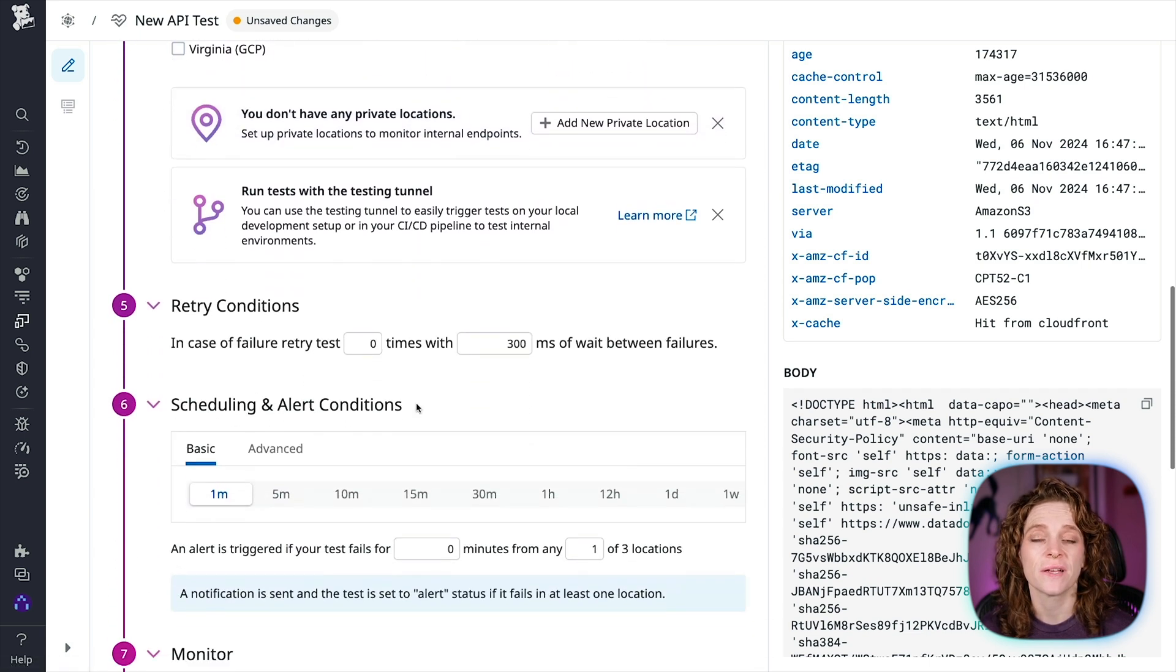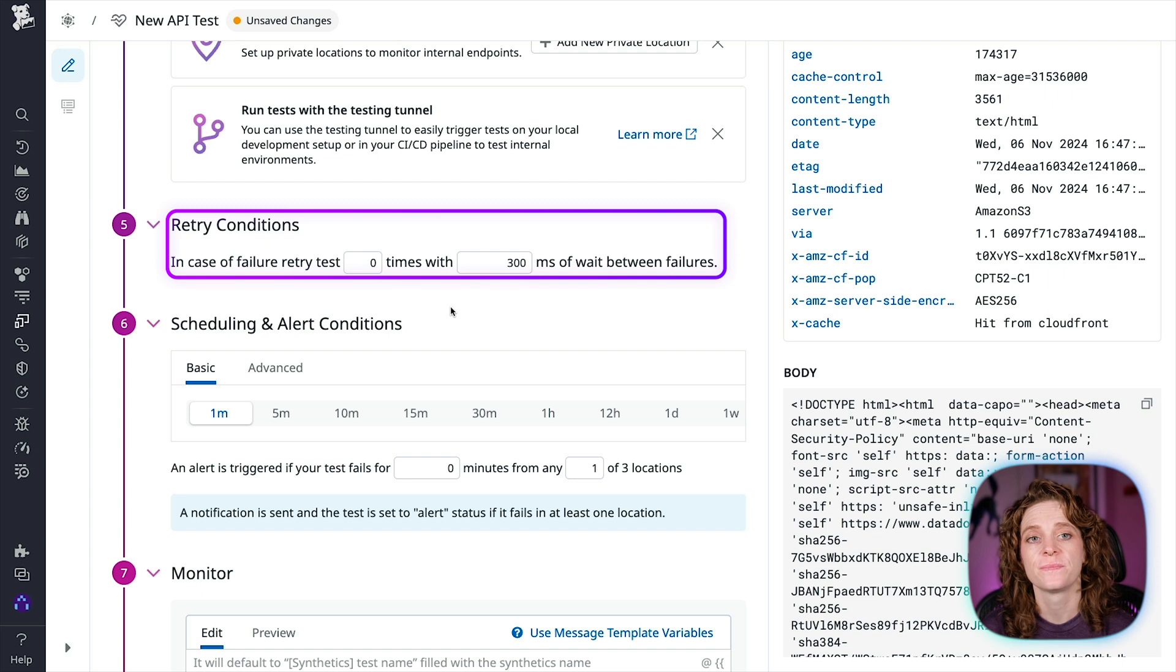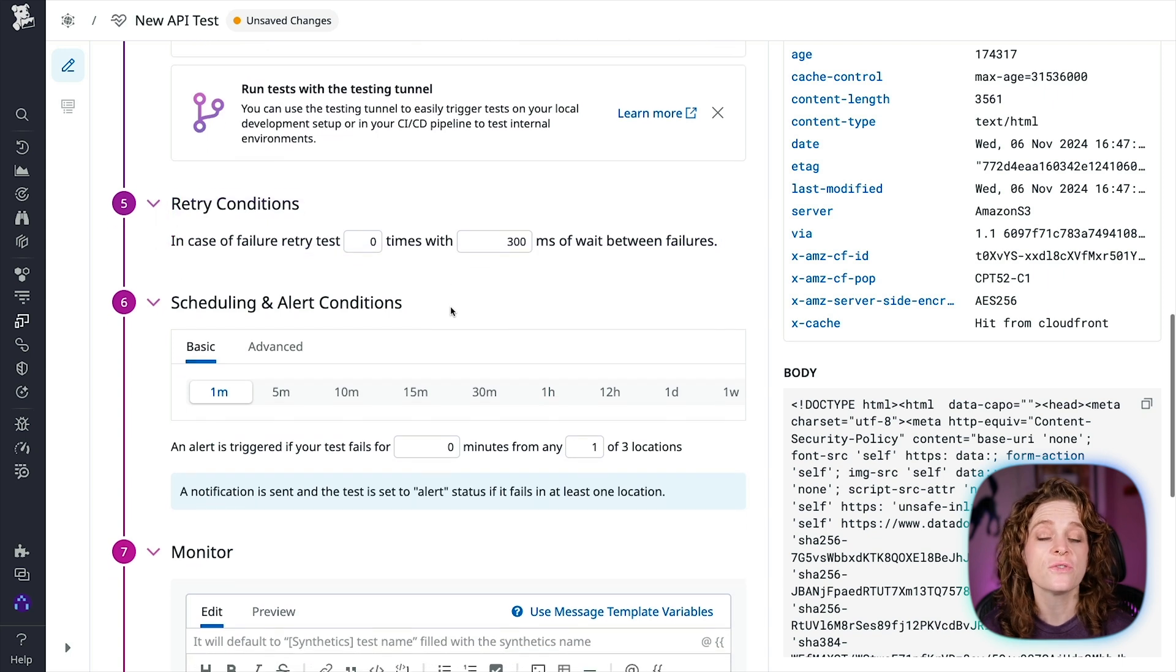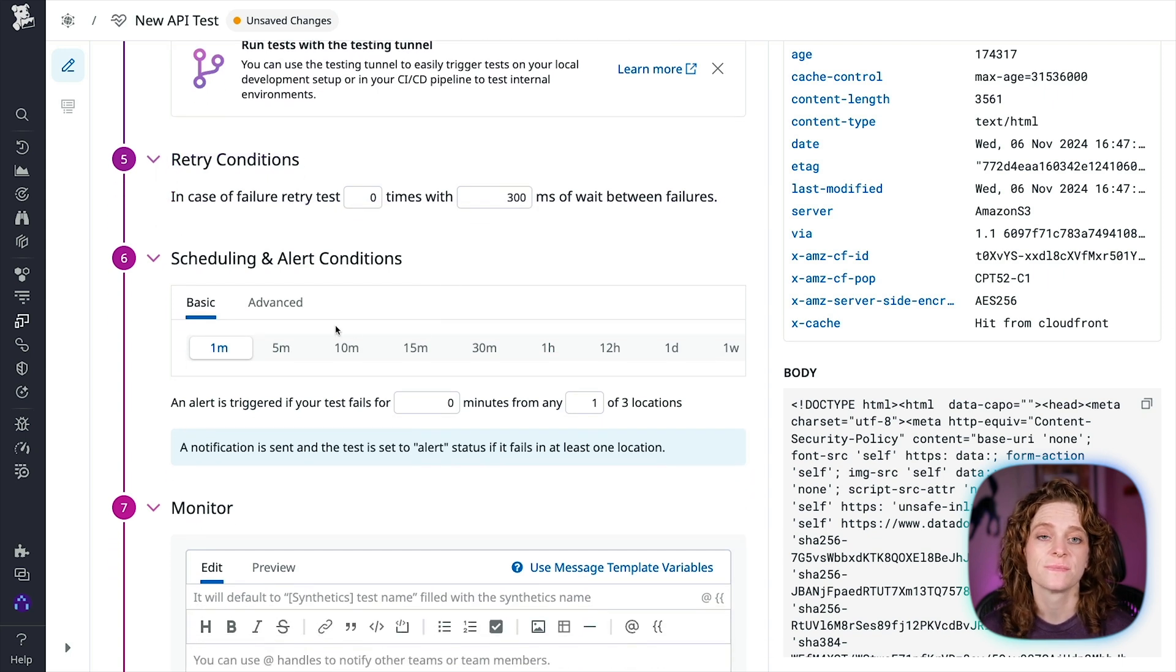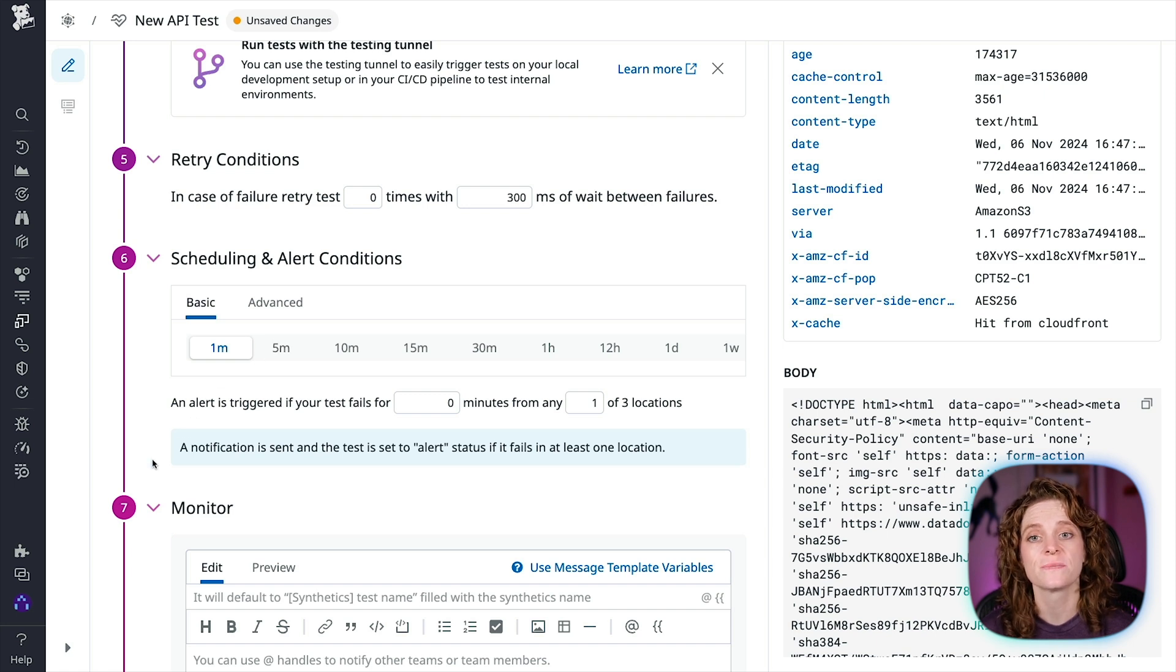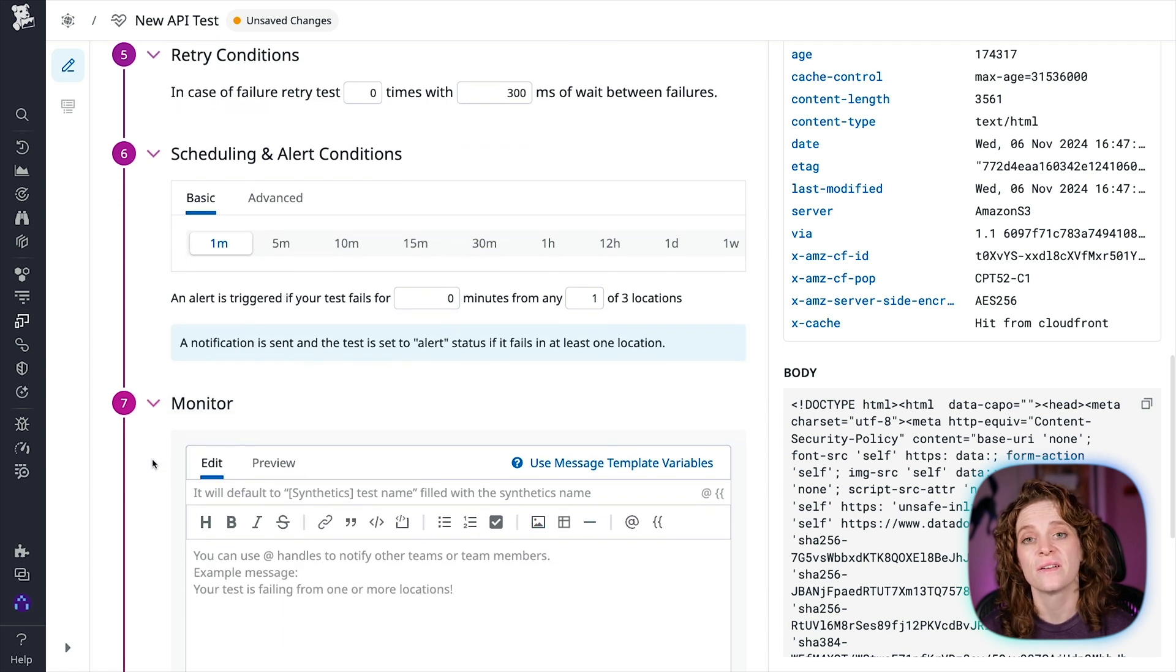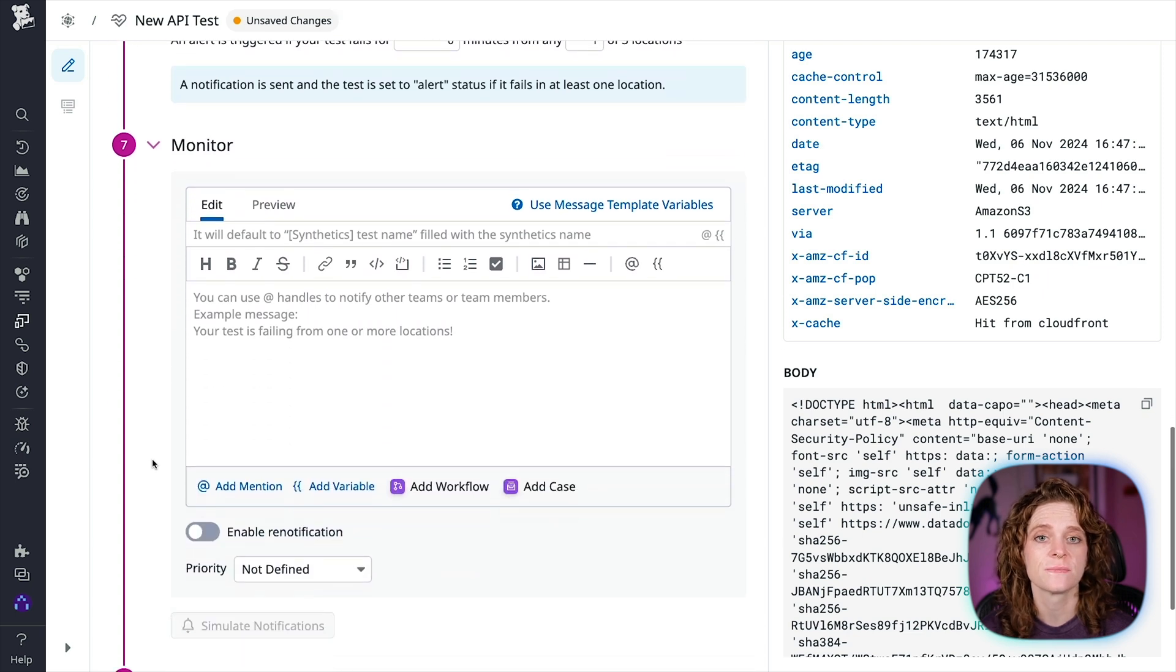Then you're going to define your retry conditions. You can customize the retry interval to suit your needs. Now we're going to define our scheduling and alerting conditions. There's a set of basic intervals and advanced options.